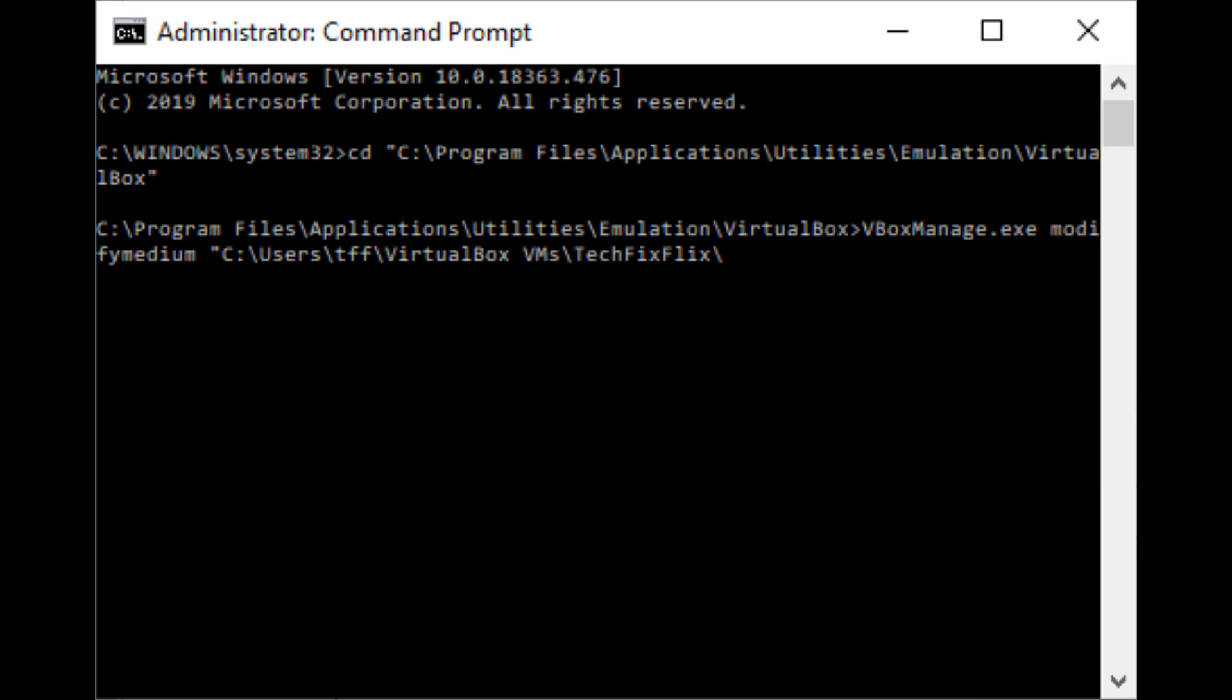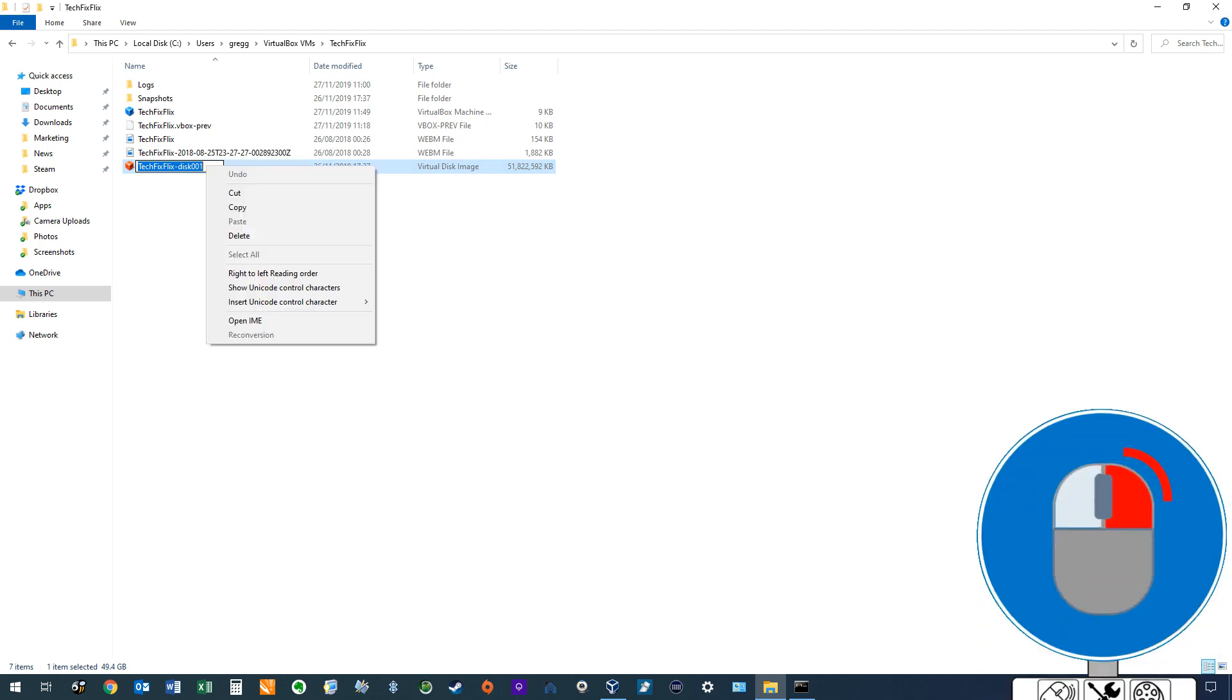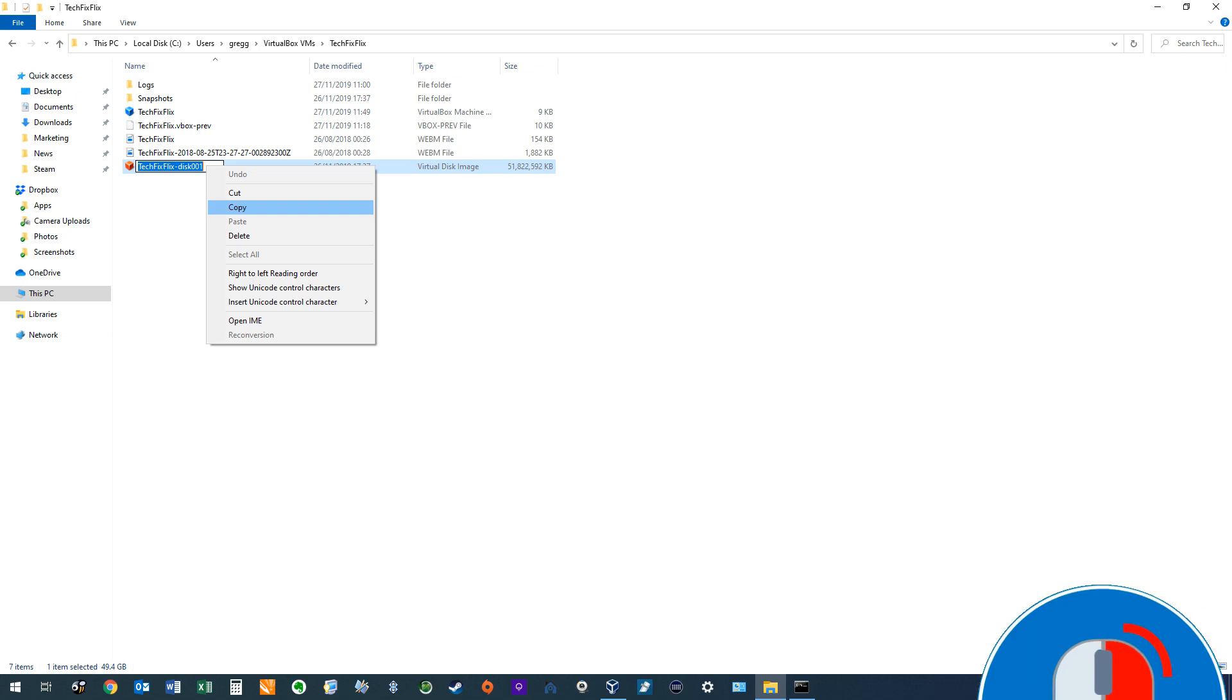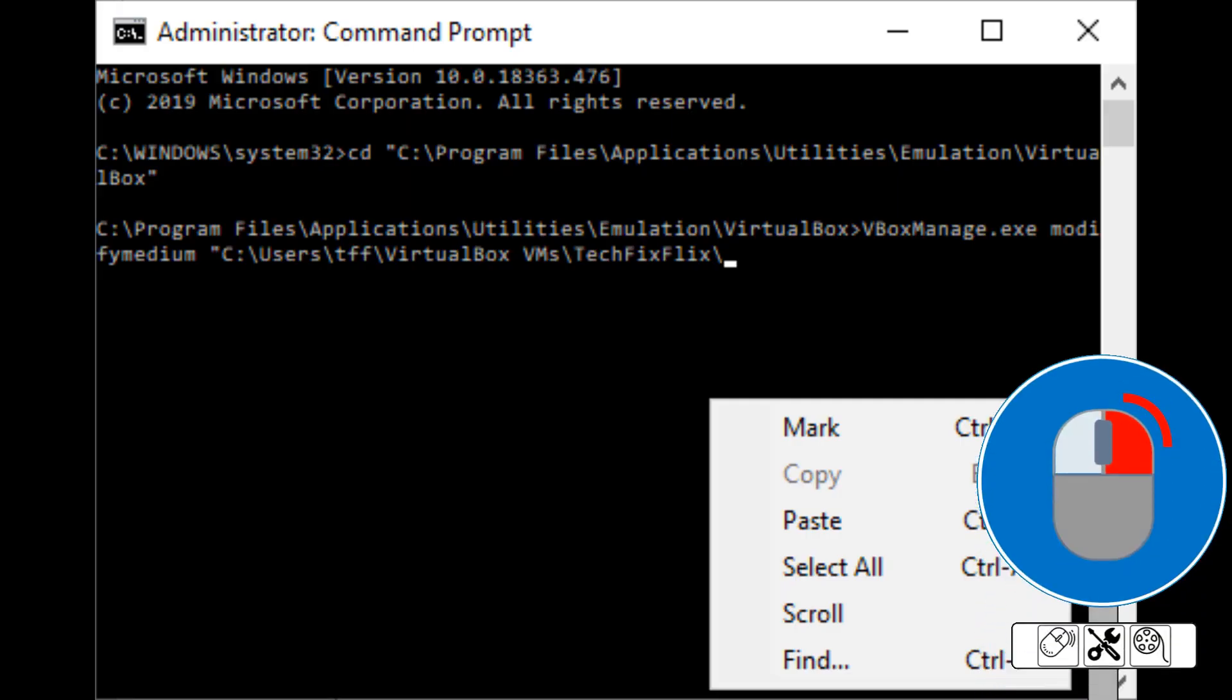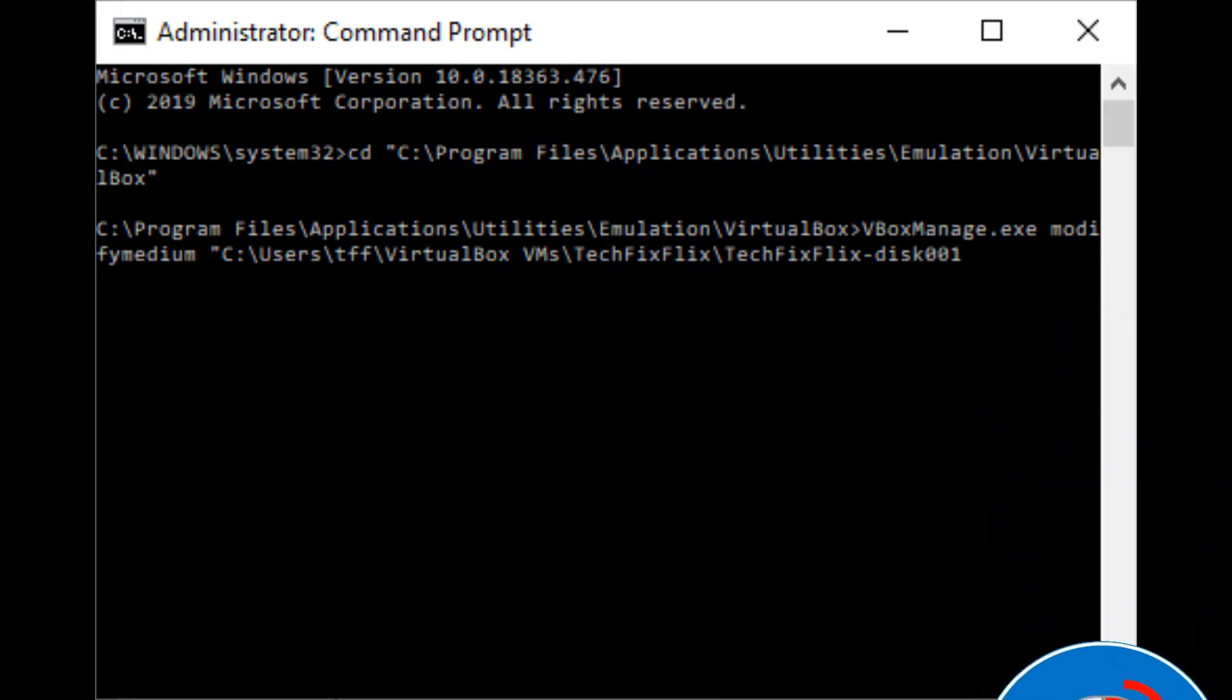Now that we've added the file path, we add a further forward slash and now need to enter the file name. Returning to our File Explorer window, we select our file and long-click as though to rename it. With the file name highlighted, we again right-click and select the option to copy. Back at the Command Prompt, we select the option to paste, adding the file name to our command. We then simply type the .vdi extension.